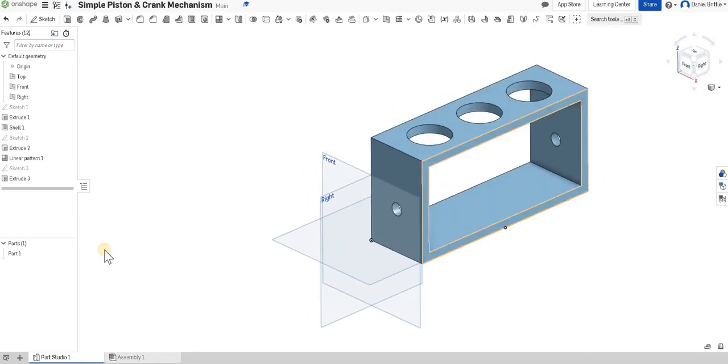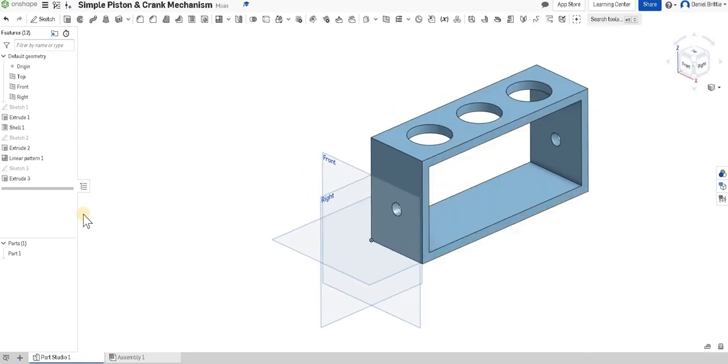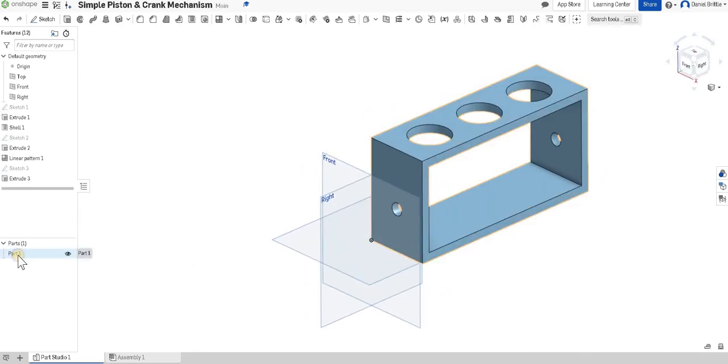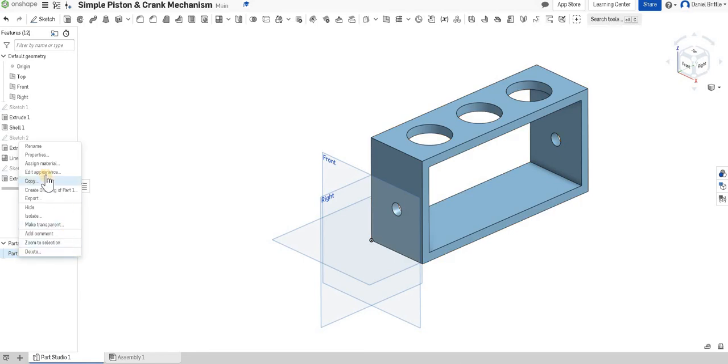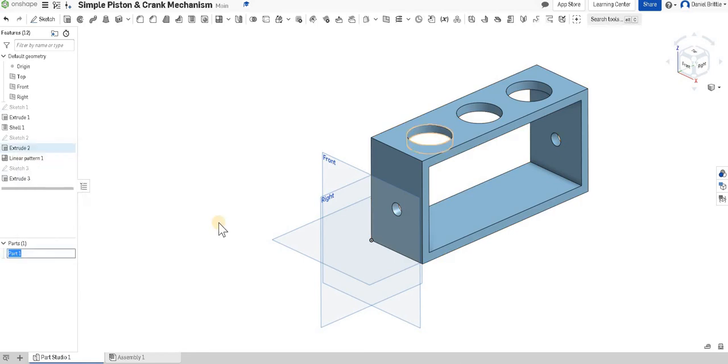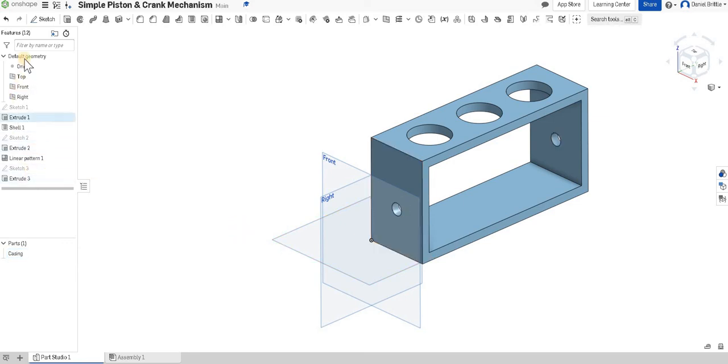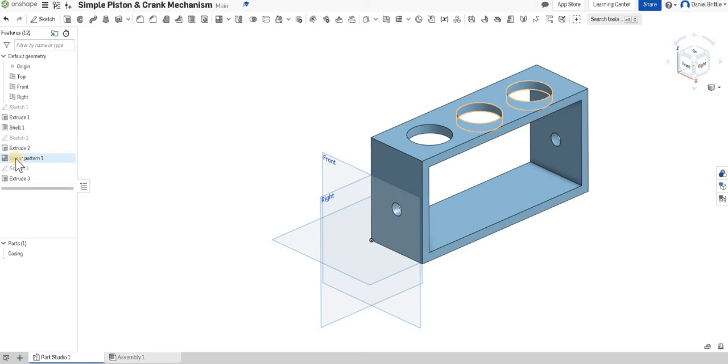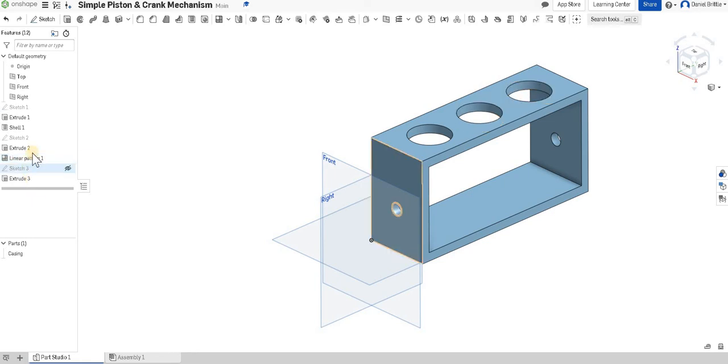To recognize that we've finished that first part we're going to right click on part 1 and we're going to rename it as the casing and it's always good practice to rename. You can also rename everything in a features list if you have time if you're working on a collaborative project that you know is eventually going to become more and more complex and you want somebody else to be able to review it as well it's really good practice to rename everything in that list good luck.